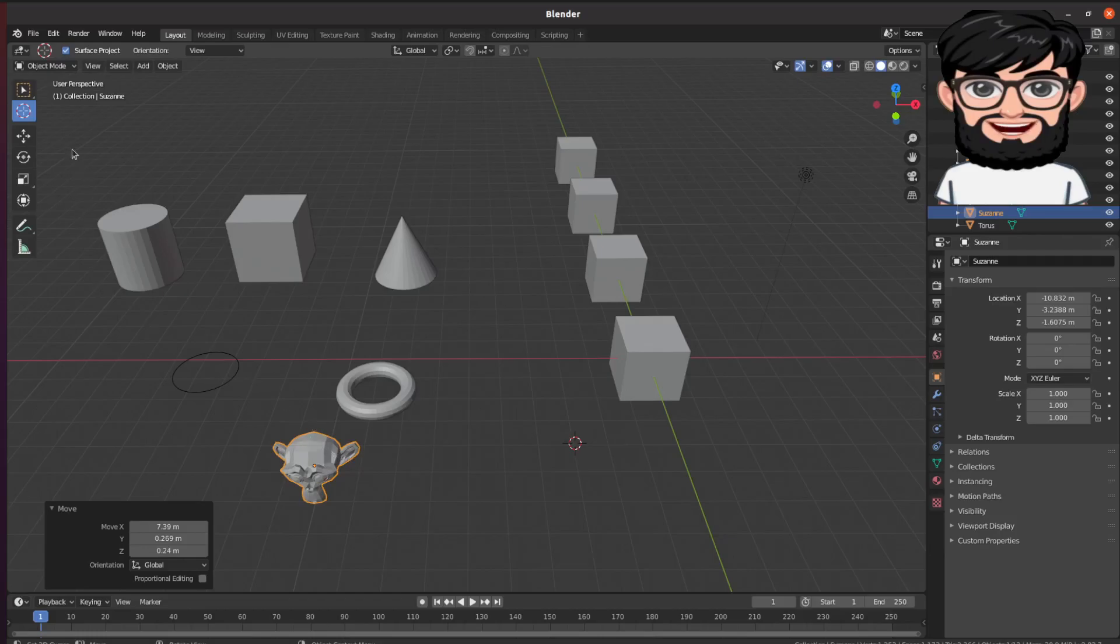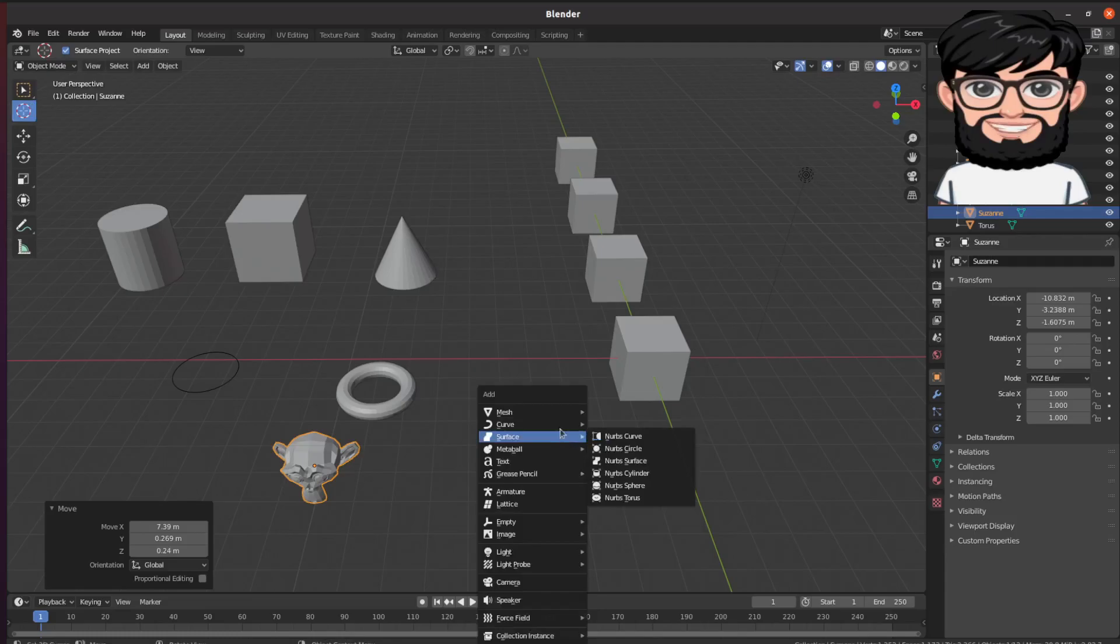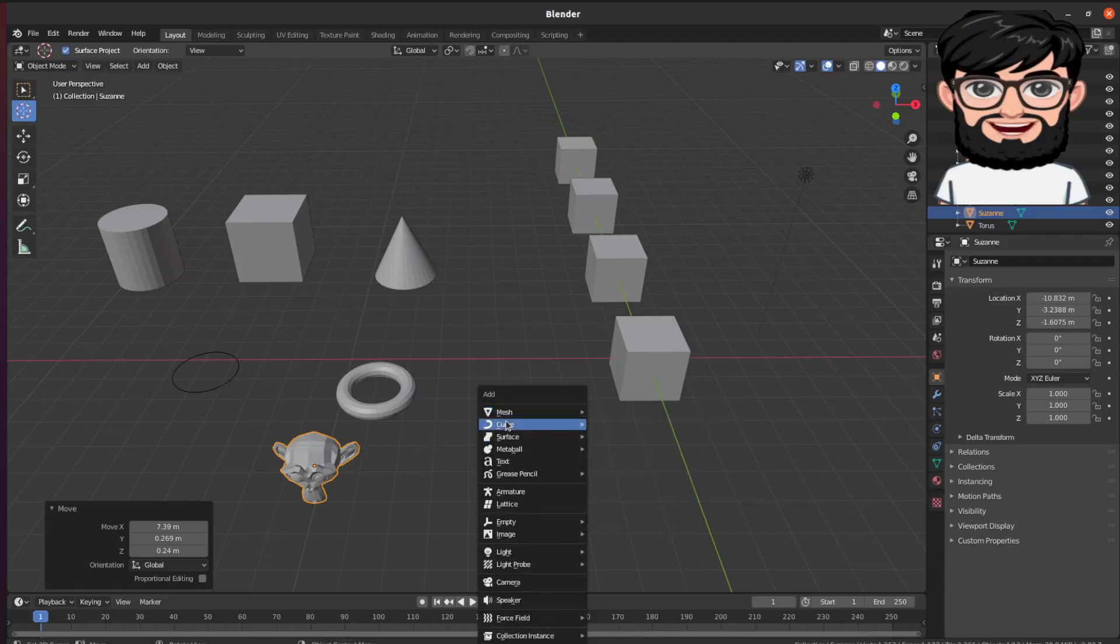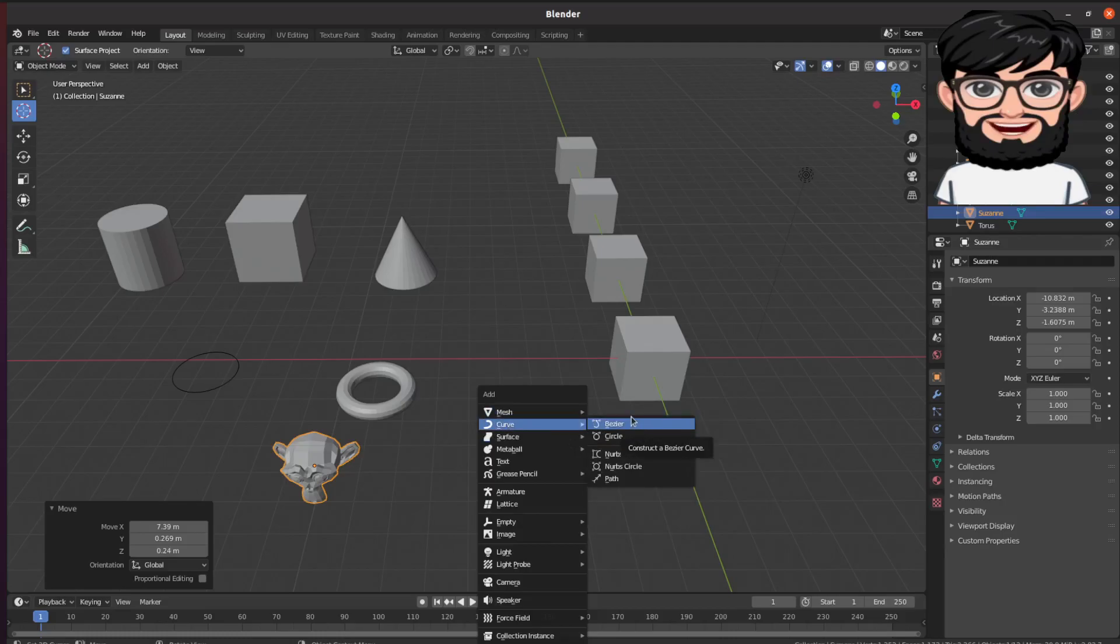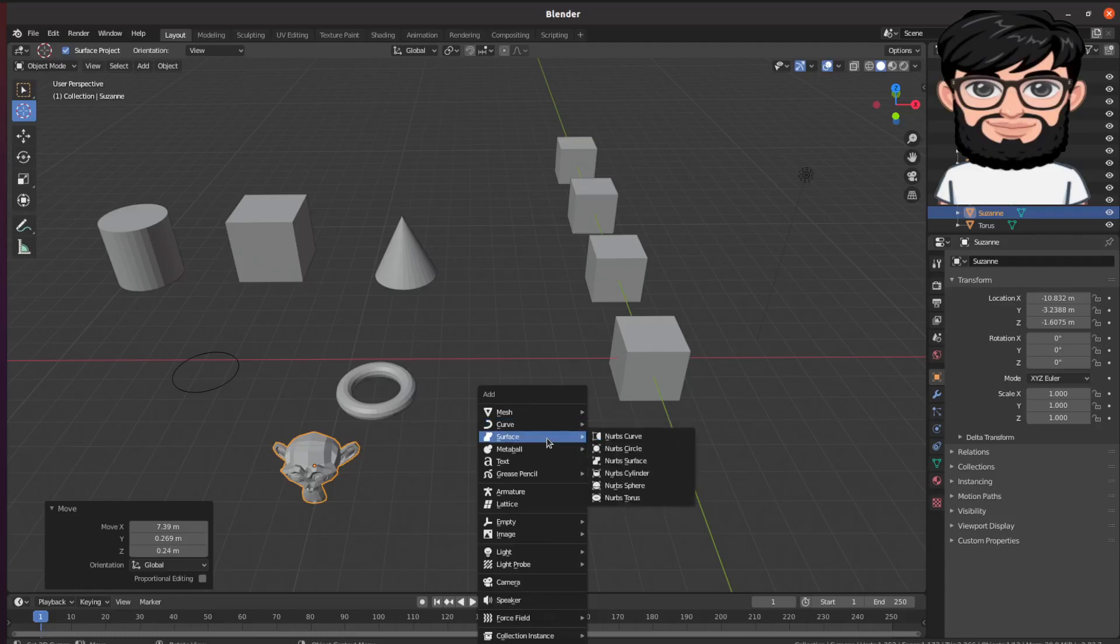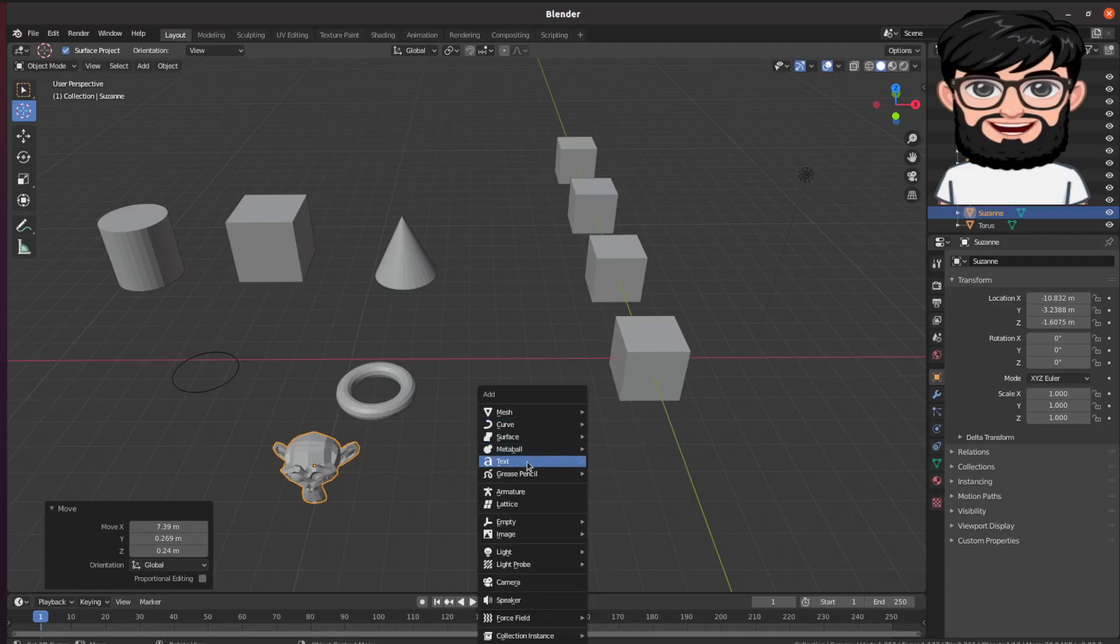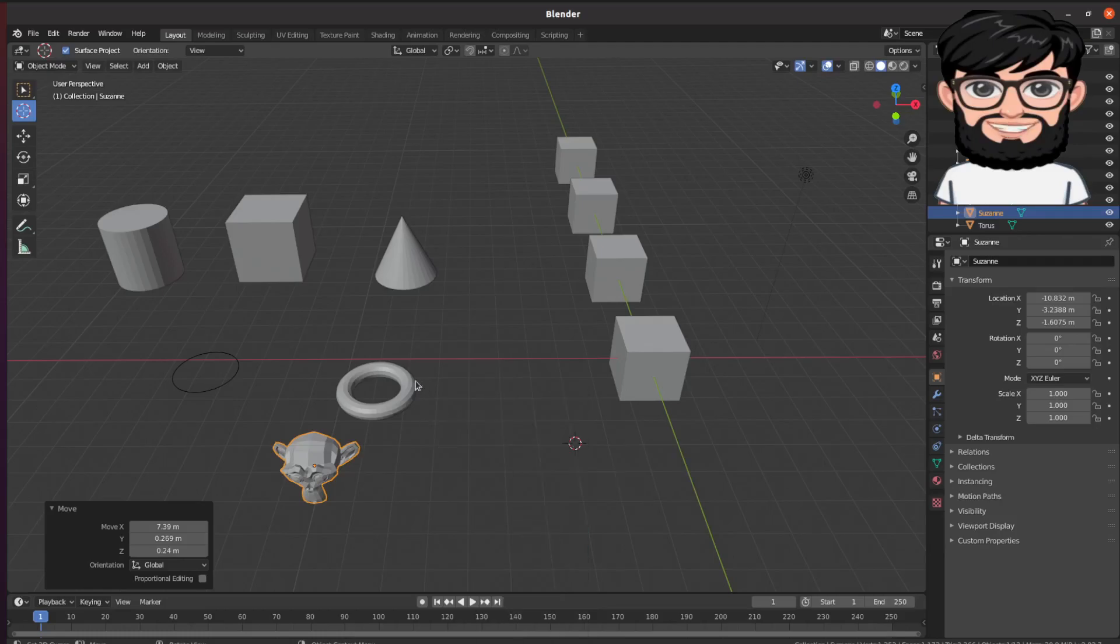Let's just go through the list here. You have grid. Inside the curve you can actually have circle, you can construct a Bezier curve, surfaces, metaball. You can also put text. That's how you would add different objects to Blender.